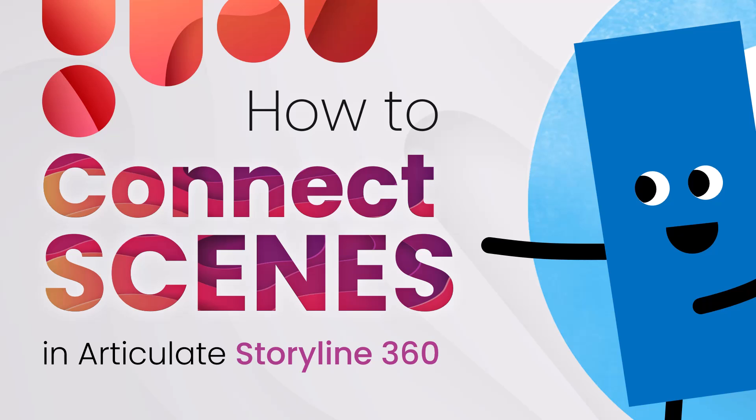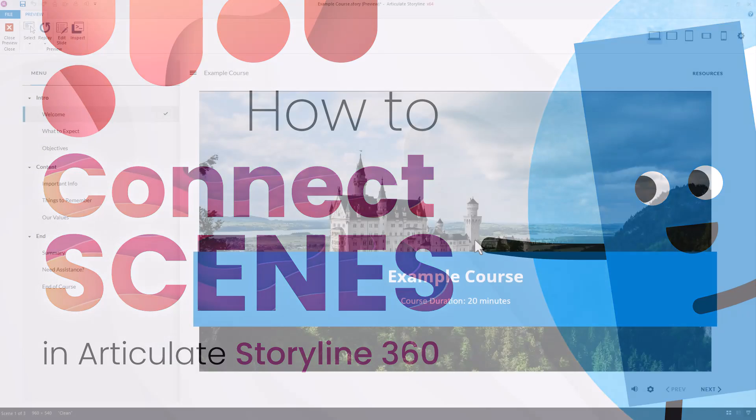Learners typically use the Next button to advance through courses built using Storyline 360. Let's cover how to connect our scenes so we can make sure the Next button always does what it should.